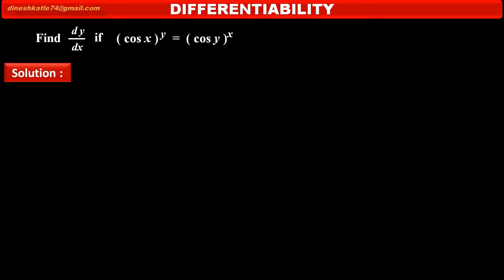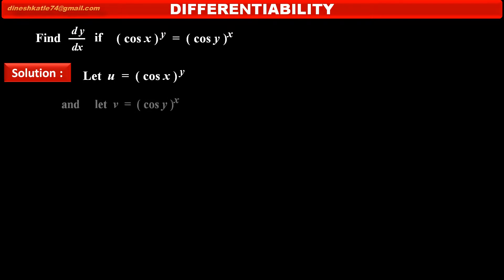See, solution. Let u is equal to cos x raised to y. And let v is equal to cos y raised to x. Therefore, we can write the given equation as u is equal to v.